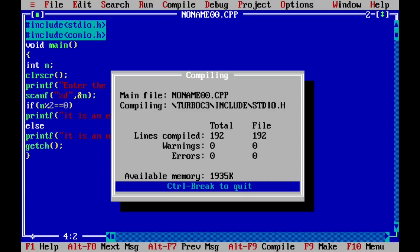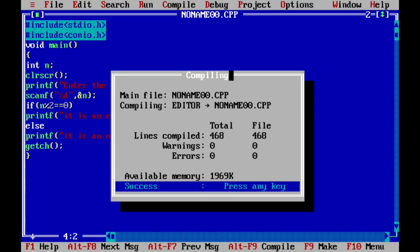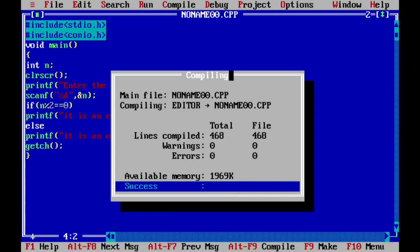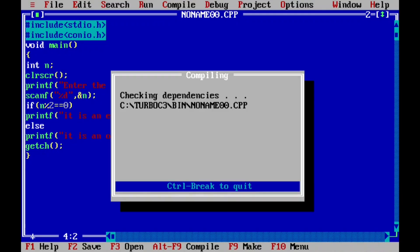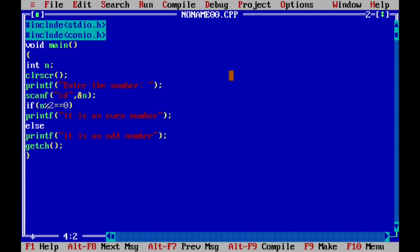Now let us compile this program by pressing Alt+F9. Here it is showing success, that indicates there is no syntax error. Let us execute this program by pressing Ctrl+F9. Here it is asking the user to enter the number. For example I'm going to enter 6. 6 is exactly divisible by 2 leaving remainder 0, hence it should show it is an even number. So I'll press Enter. Now you can see it's displaying it is an even number.